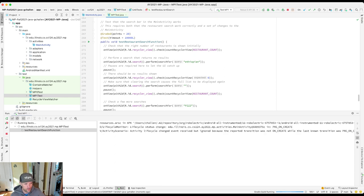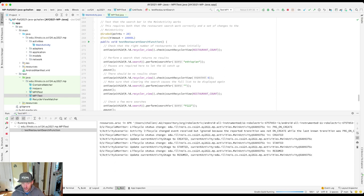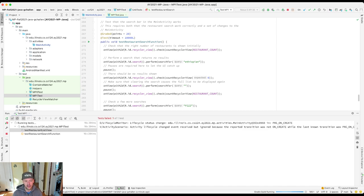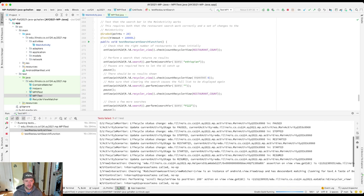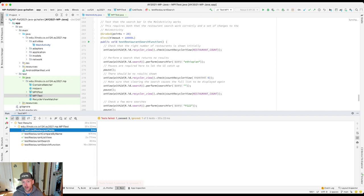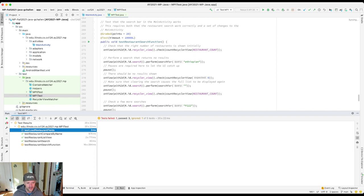Over here there's a checkbox — I would suggest you turn on — which will show you passing tests, because that's good to see what works and what doesn't. What I see here is that it ran five tests. One was ignored because it has the ignore annotation — that's the ungraded helper test. Three tests passed — those were the first three parts of the MP — and I've got this one test that failed. That's what I expect.